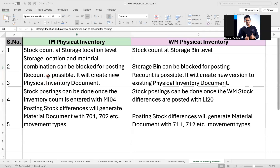Recount is possible if the stock count is completed but the differences are not accurate or acceptable — at that point you can initiate a recount. The recount is possible in both cases, but in IM physical inventory, when you create a recount referencing the parent physical inventory document, the system will create a new document number. In WM, it keeps the same document but generates recount versions — version 1, version 2, and so on.